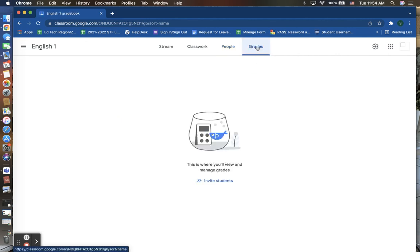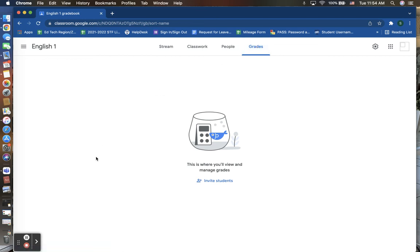And then finally is your grades tab where if I were to have students enrolled in this course and have assignments that have been completed and submitted by them, those assignments and students would be listed here where I am then able to go and grade those assignments and their grades would be listed in sort of like a spreadsheet format here as well.